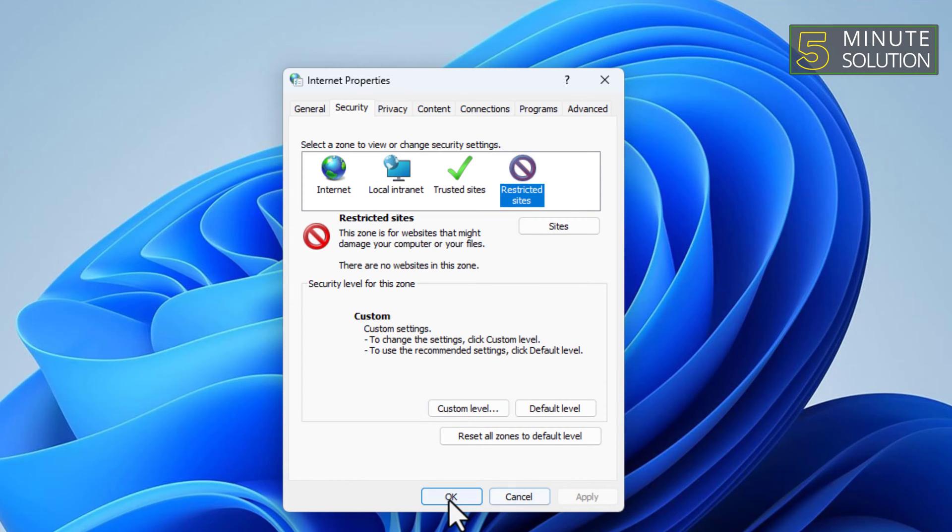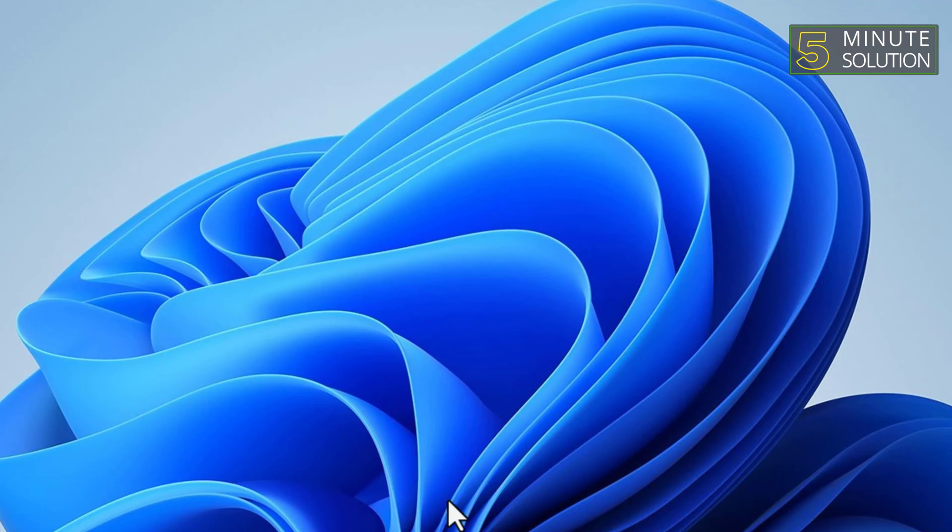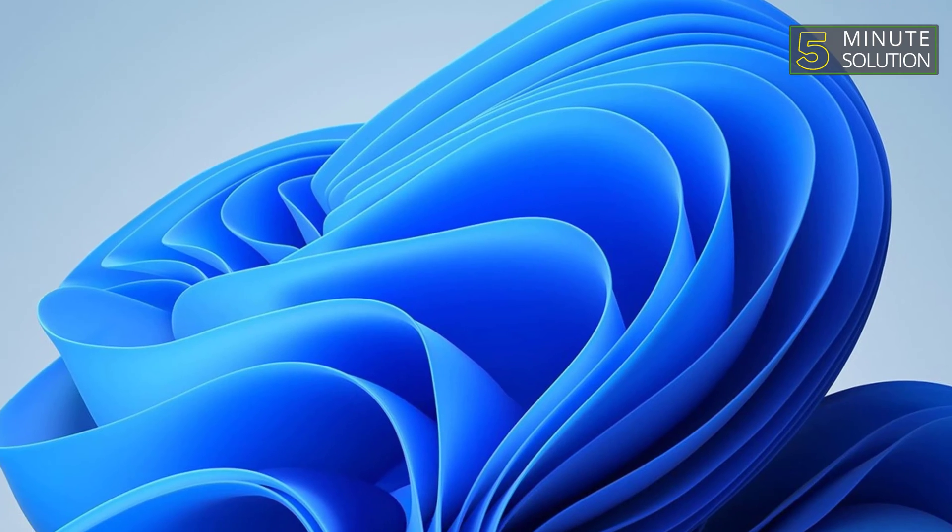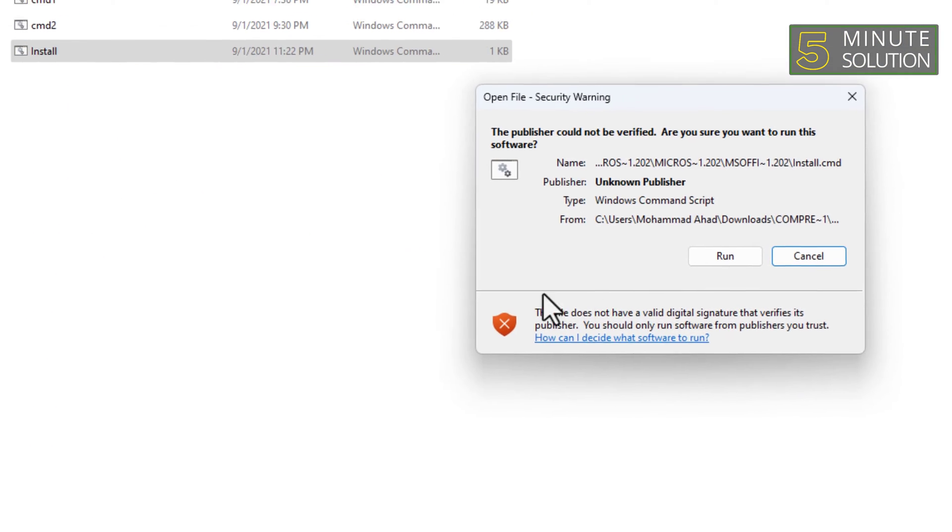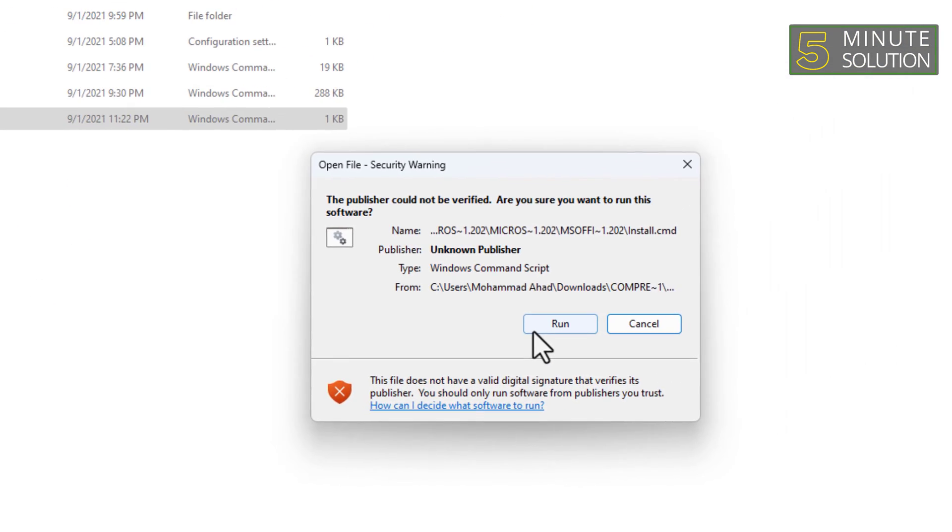Now try opening the file again. This time you should be prompted to open it. Then you can proceed.